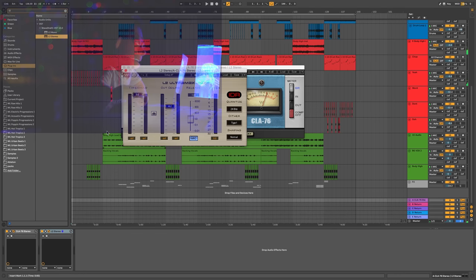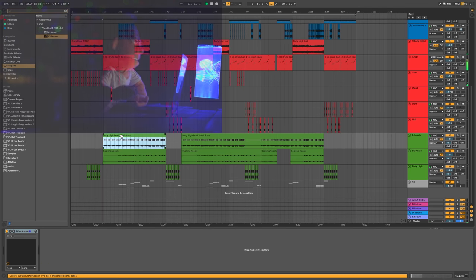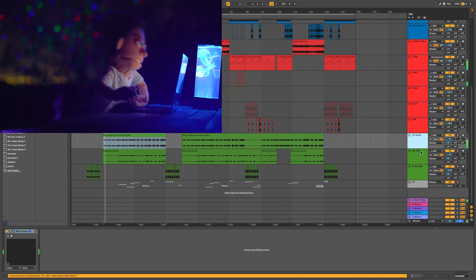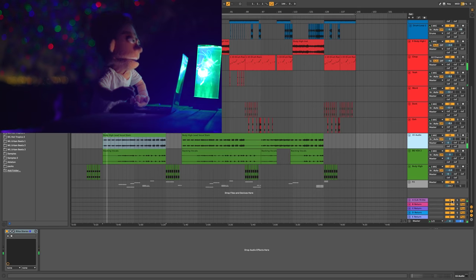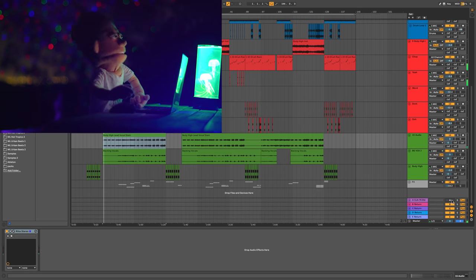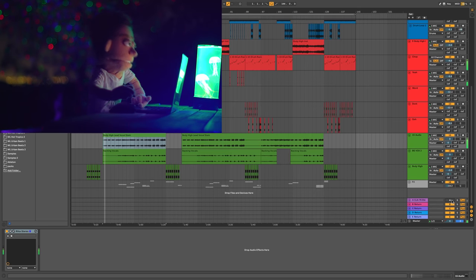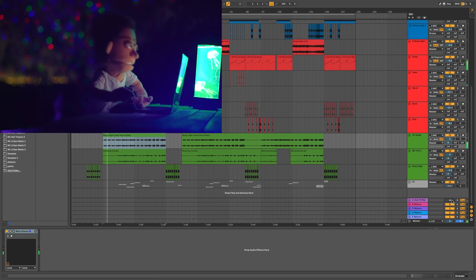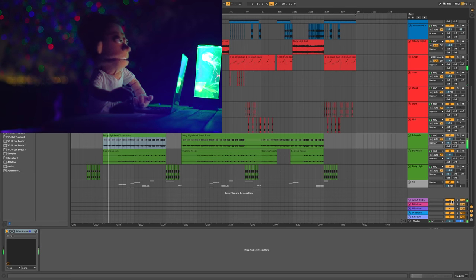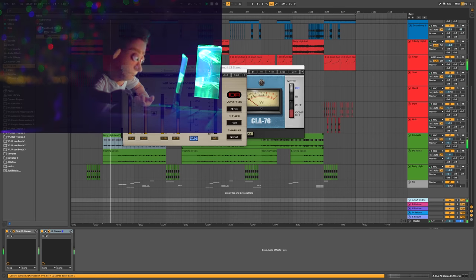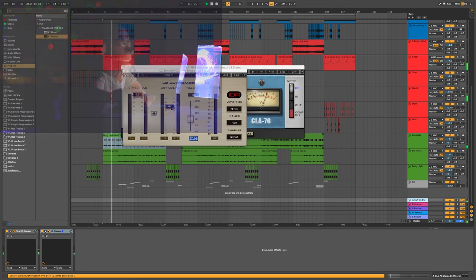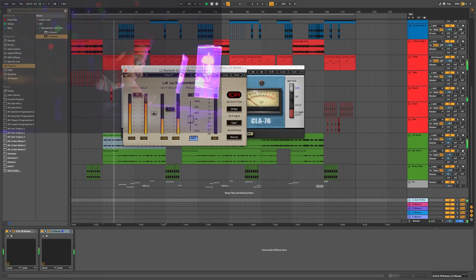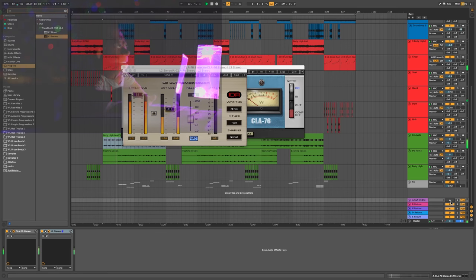Let's take a listen to our vocal. And let's listen to it without the parallel compression. And back on. And back off.